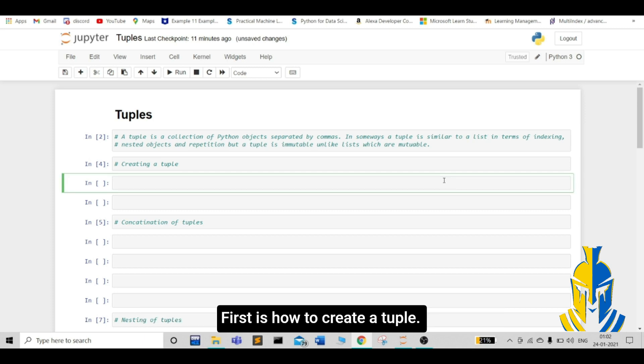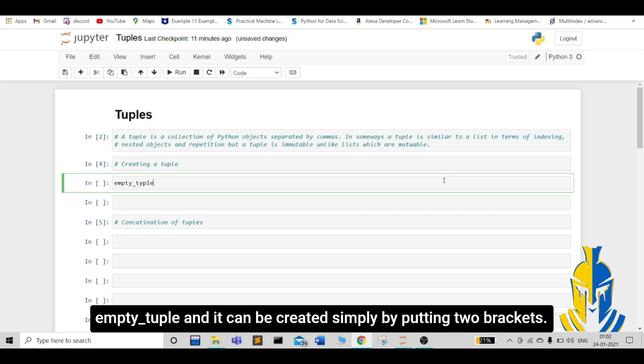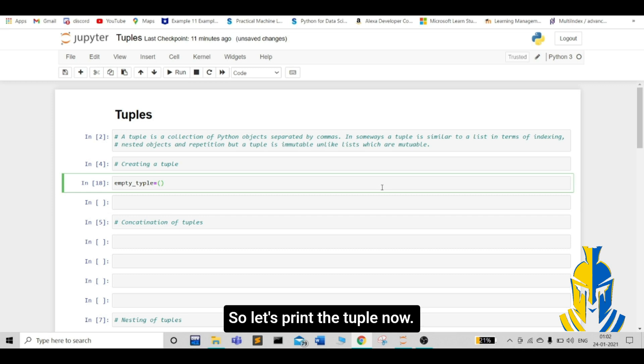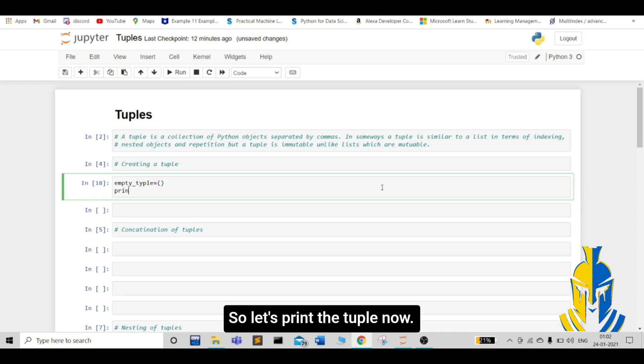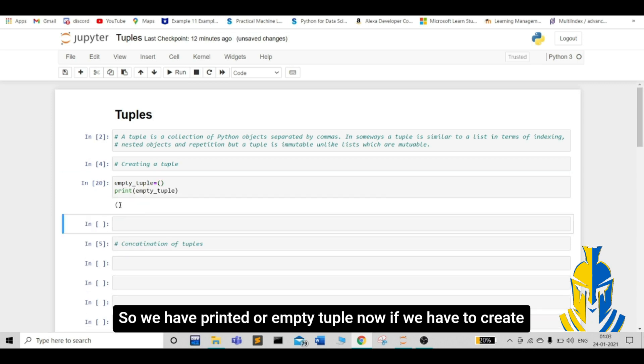First is how to create a tuple. Let's create an empty tuple. Let's name our tuple as empty tuple and it can be created simply by putting two brackets. Let's print our tuple now. We have printed our empty tuple.